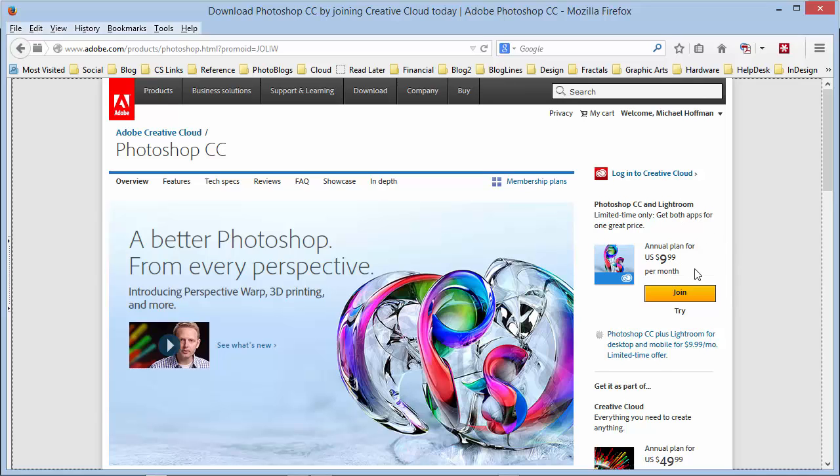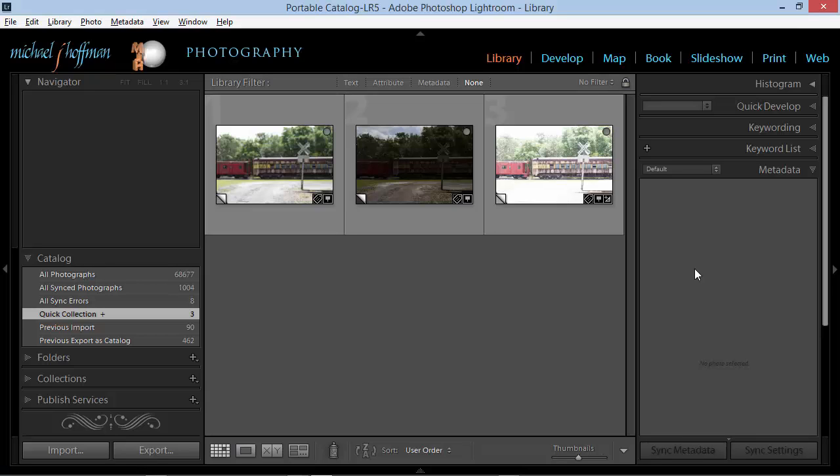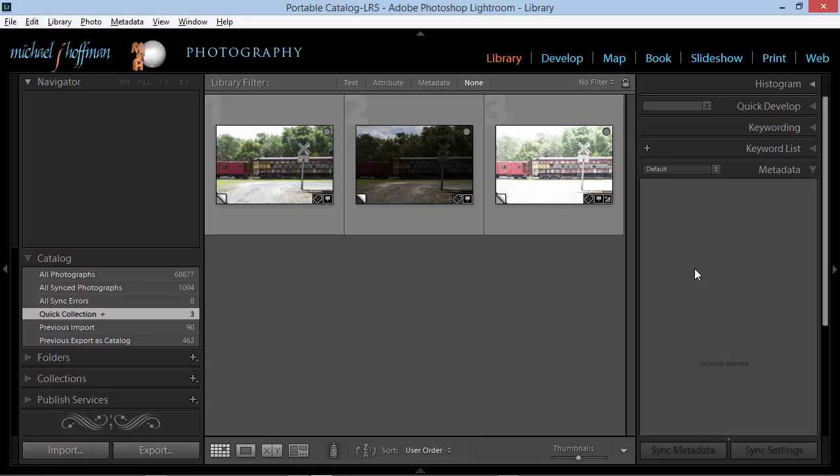head over to Adobe.com and look under the Photoshop product and find this plan here, $9.99 a month for Photoshop and Lightroom together. It's a great deal and for those people who are new to this program, they're asking me how can I use Photoshop and Lightroom more effectively together. So I'm going to cover that in a series of videos. We're going to start today by looking at editing multiple images from Lightroom in Photoshop.